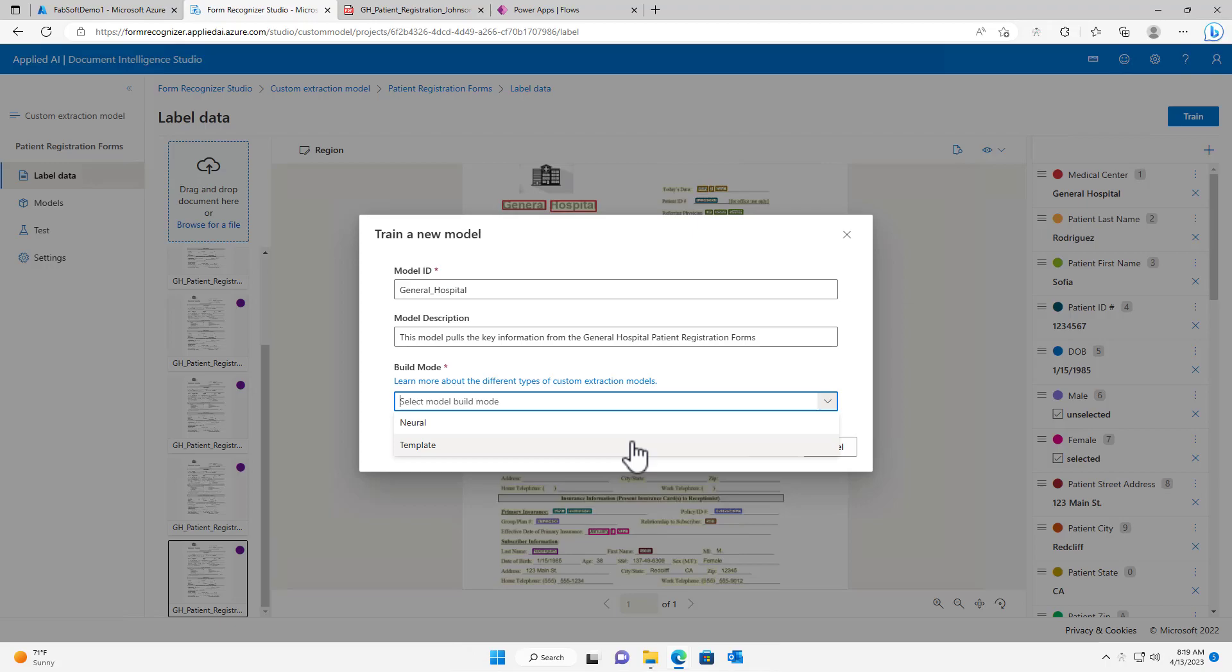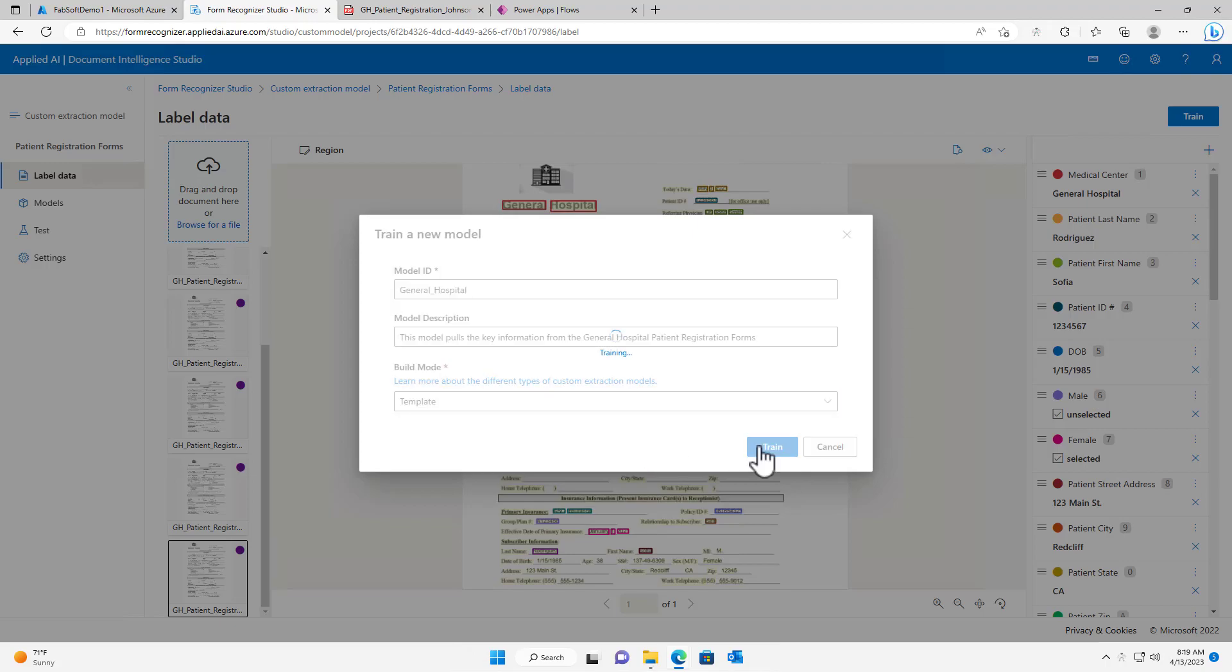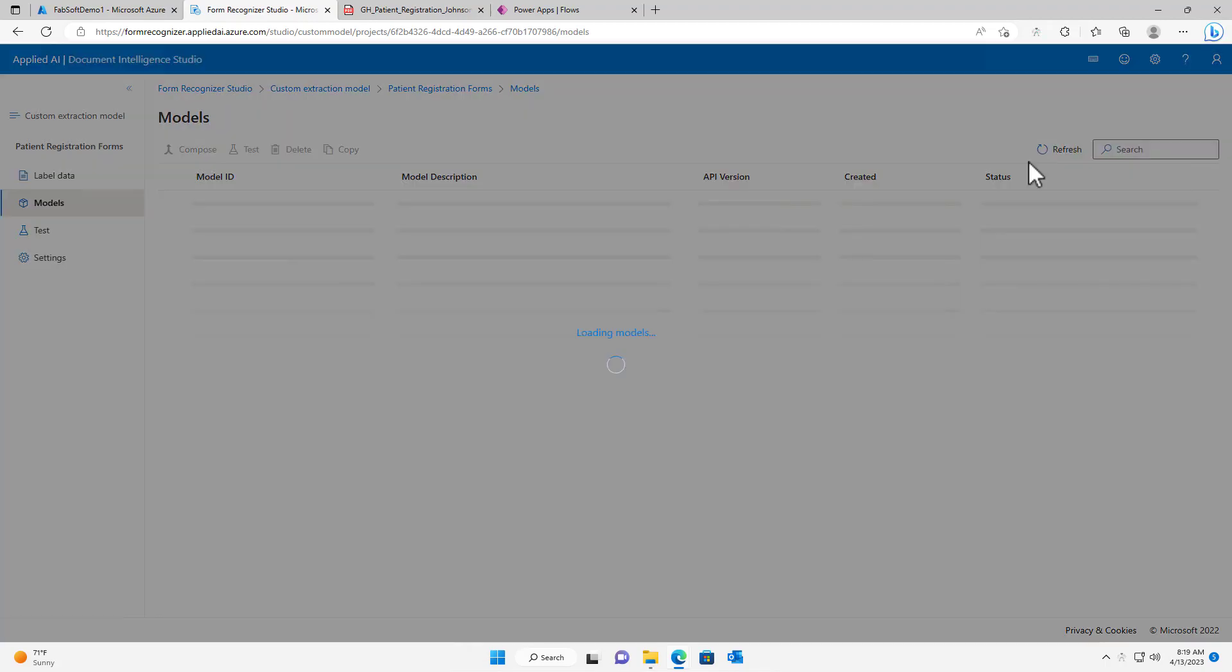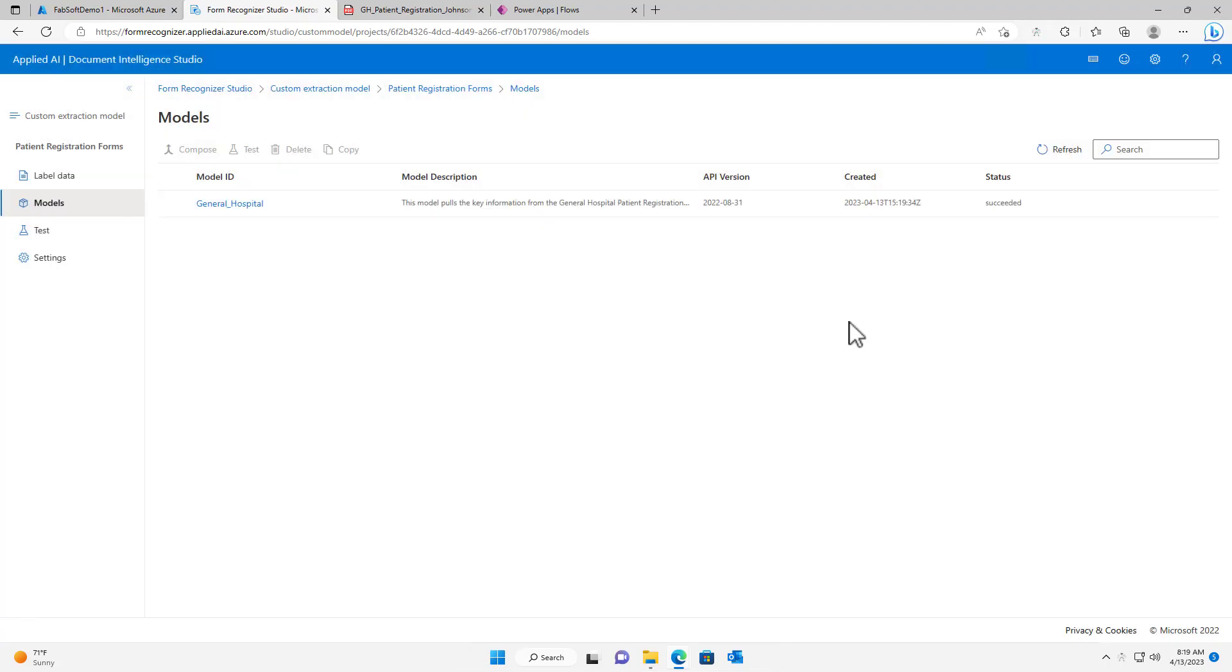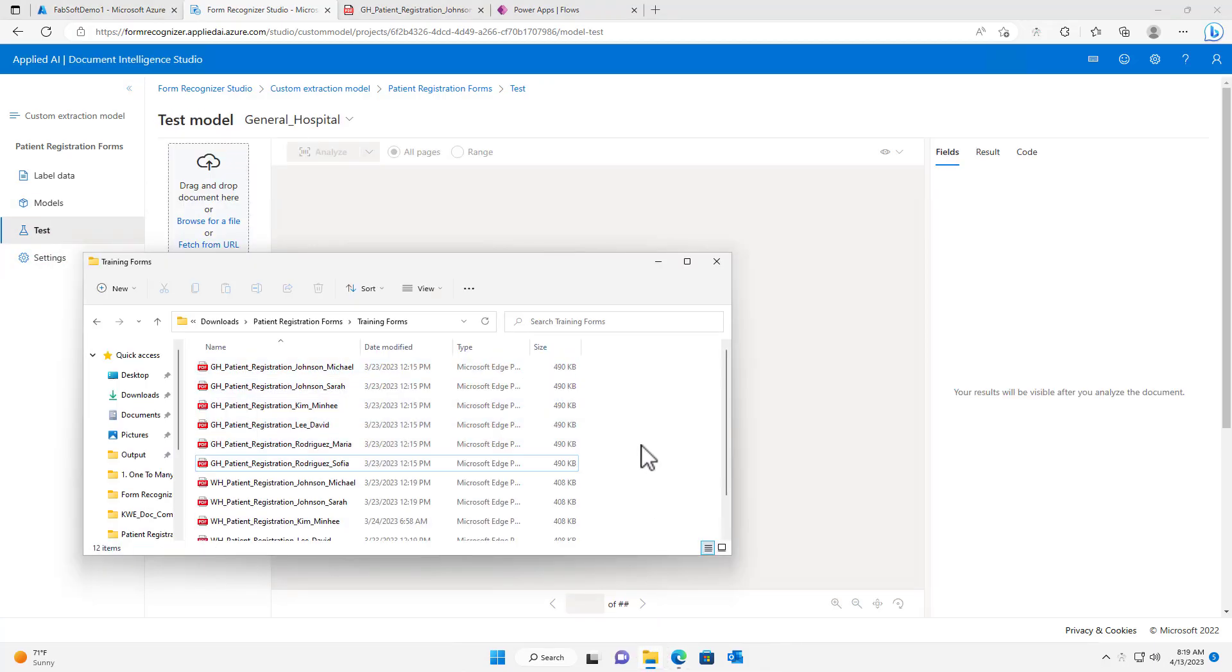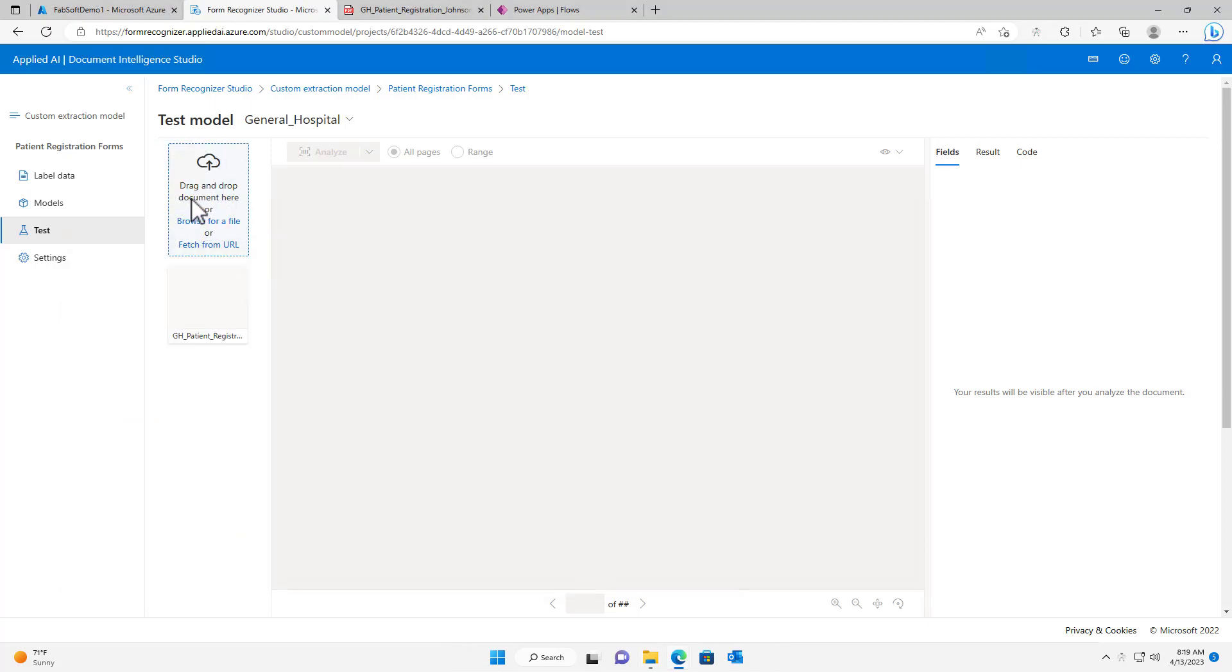Note that the neural build mode would be used instead if the training set contained documents with differing formats. We can see the newly trained model in the Models tab of the project. The new model can also be tested to ensure that all of the data fields get populated with the correct information from the document.